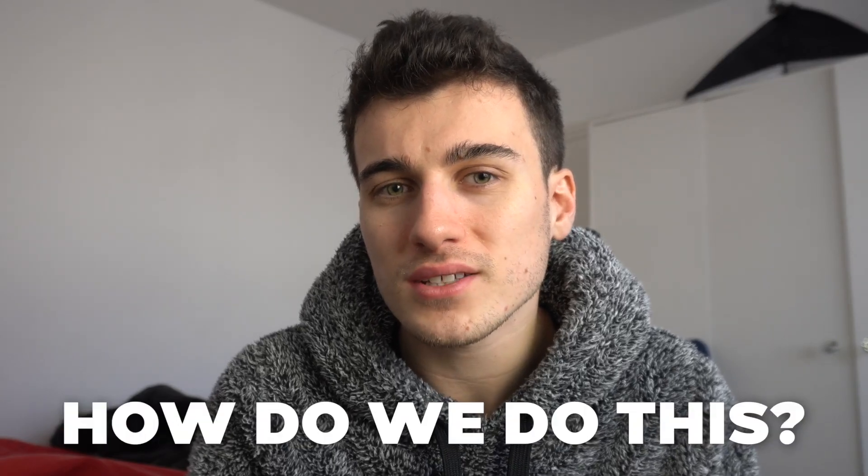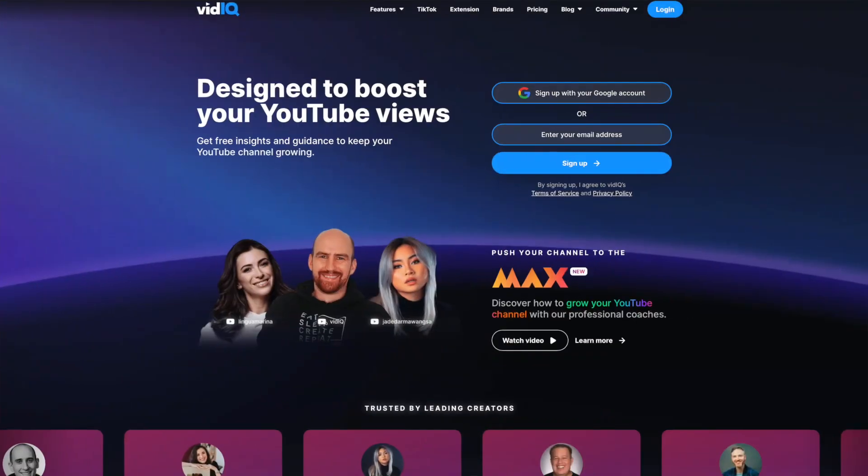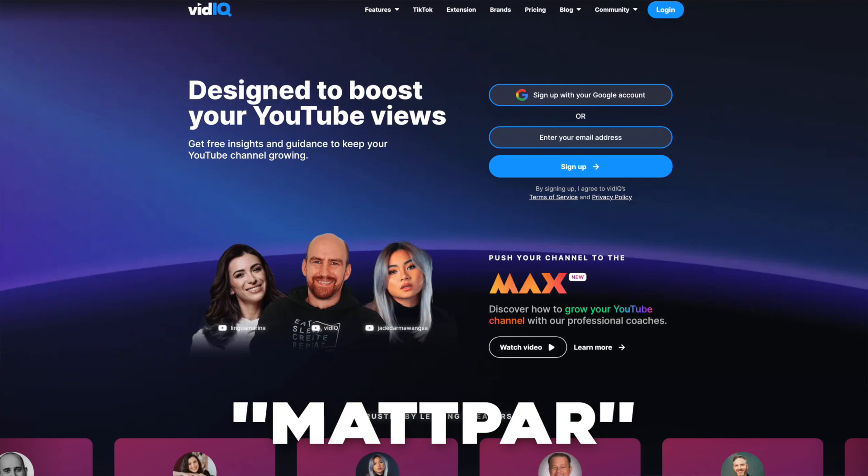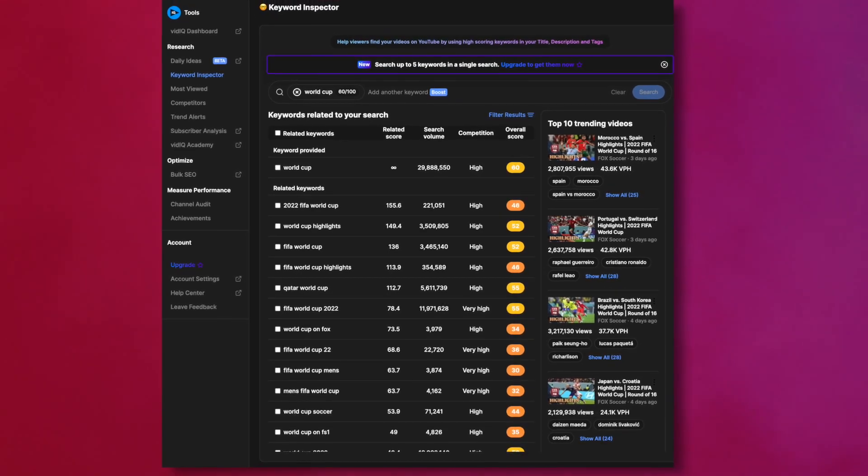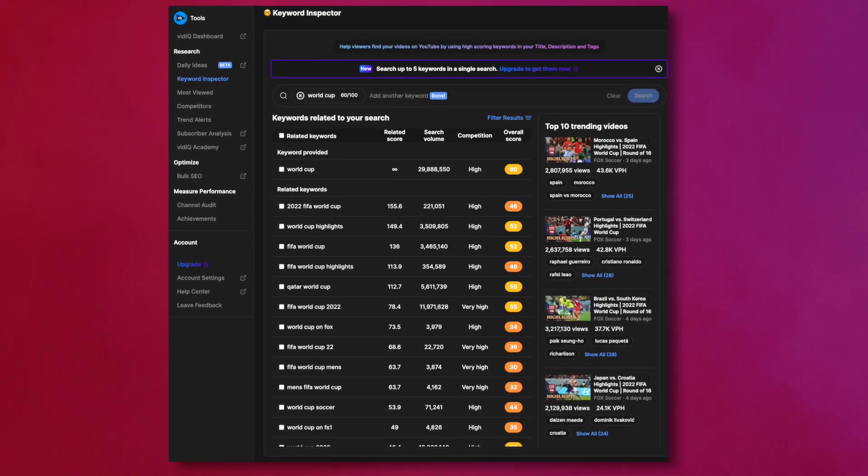Basically, we want to find keywords that are typed in regularly but have little competition — that is the goal here. We at Tube Mastery use a tool called vidIQ, which we can recommend down below. If you use the discount code, you get a discount for it as well. Using vidIQ, we can go to the built-in keyword tool planner and using that, you can easily find keywords that have low competition but are searched a lot. We want to put those keywords into places such as the title and description, but make sure it's in a natural way in sentences without being too spammy. Also put it into the tags as long as it's relevant to the content.